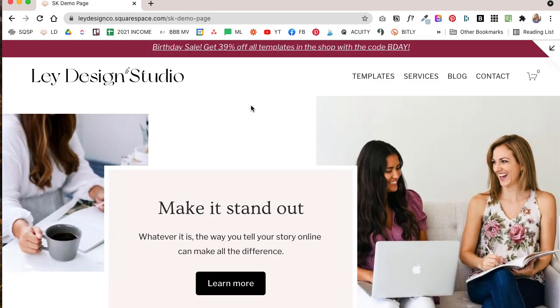Now, if you're not very code savvy or have zero interest in learning how to code, you might be wondering if you're stuck just using the basic layouts that are available to you through Squarespace. And I have good news for you, you're not.